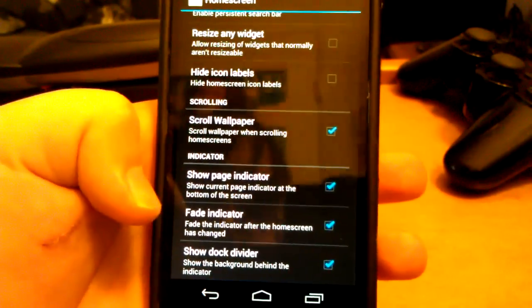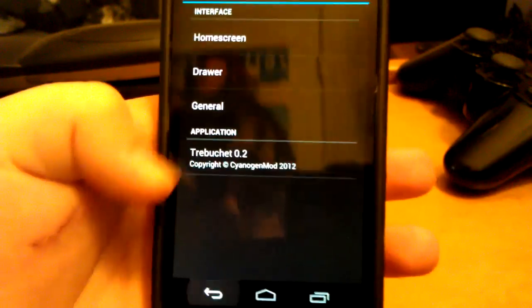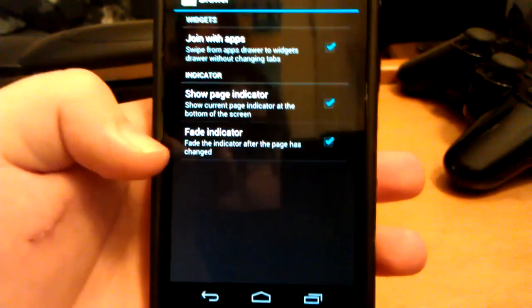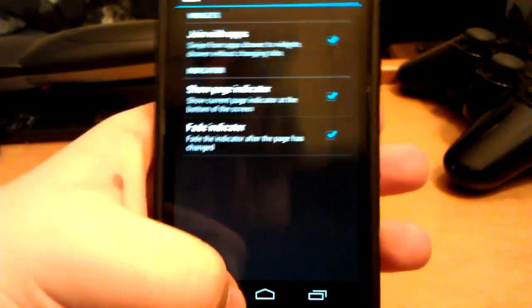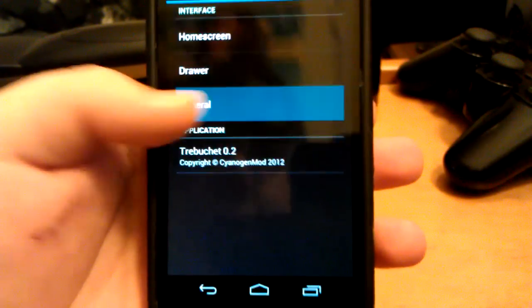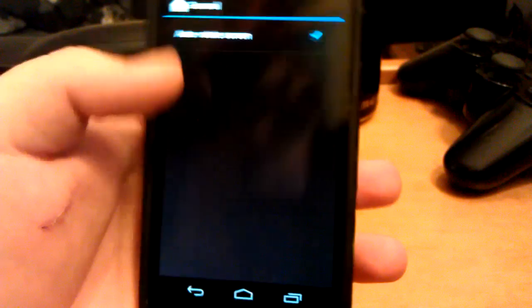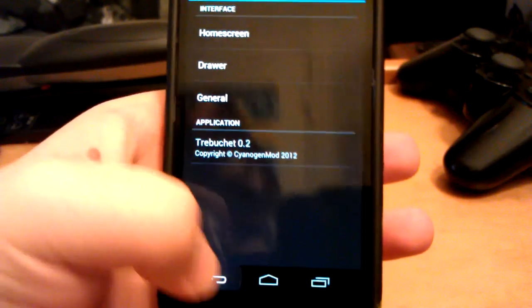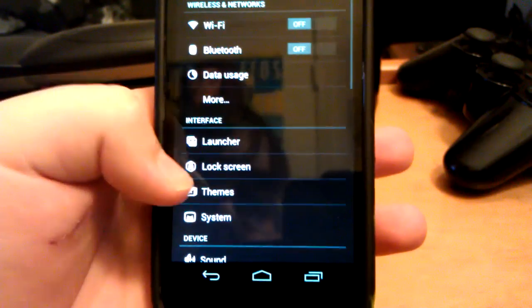If you don't want the search bar, you can change that. You can mess with the drawer, and then you can have it auto-rotate if you wanted to.